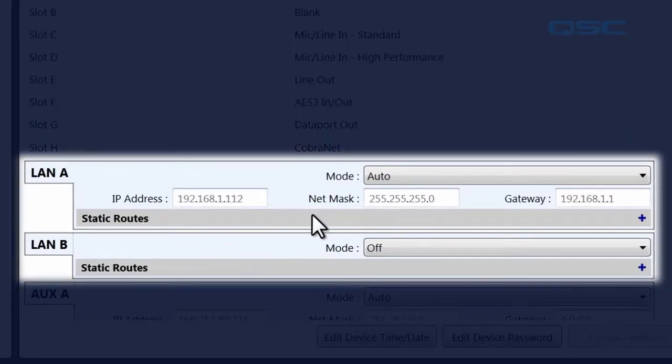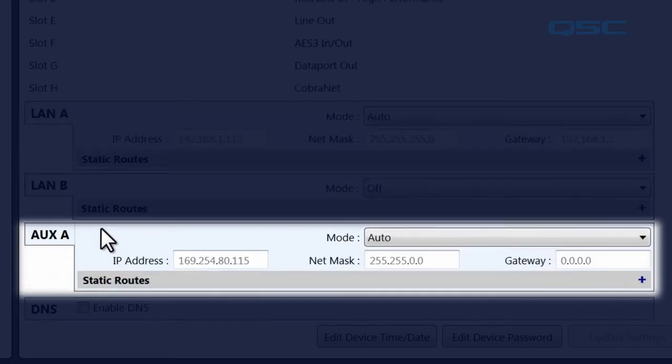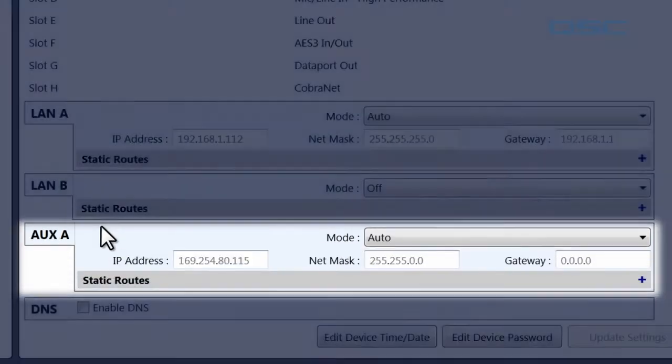Most devices will have two network ports for redundancy labeled LAN A and LAN B, and some devices have additional auxiliary networks.